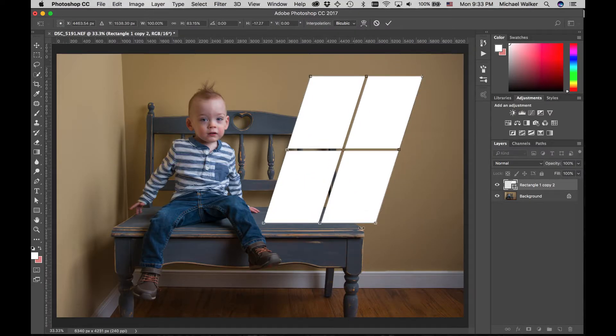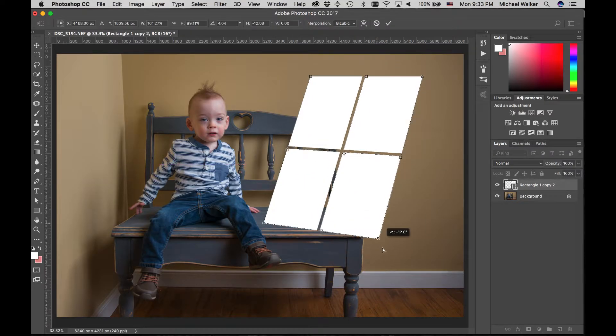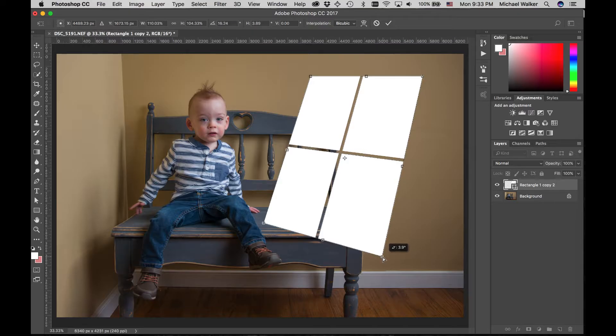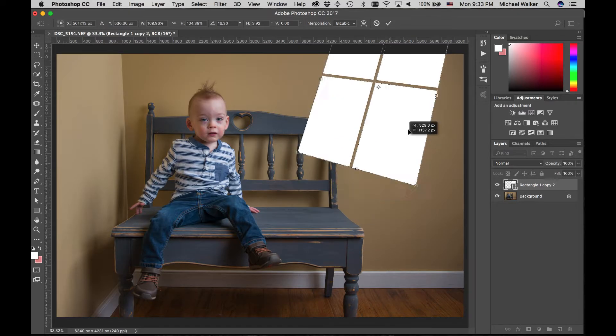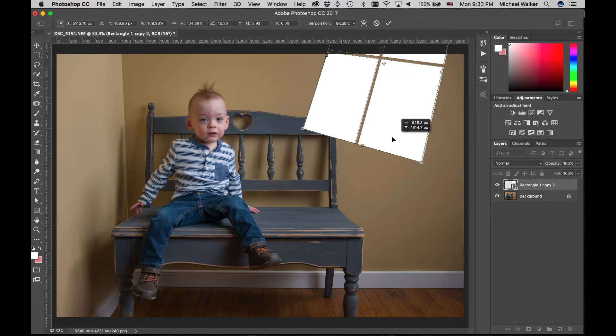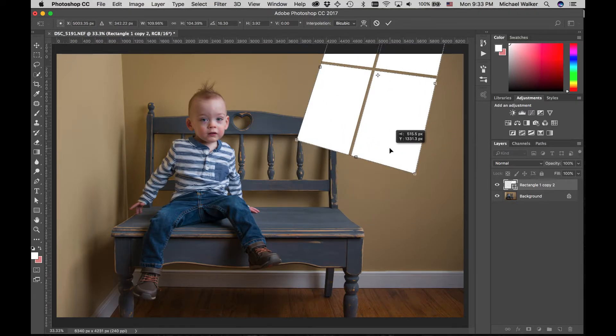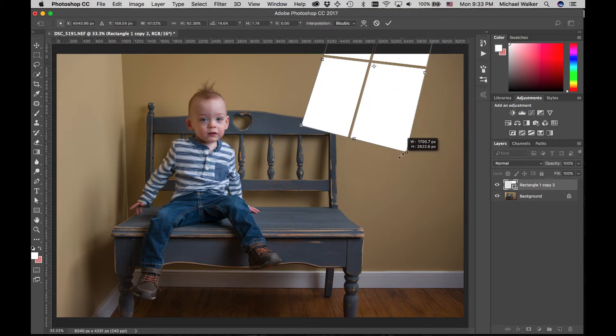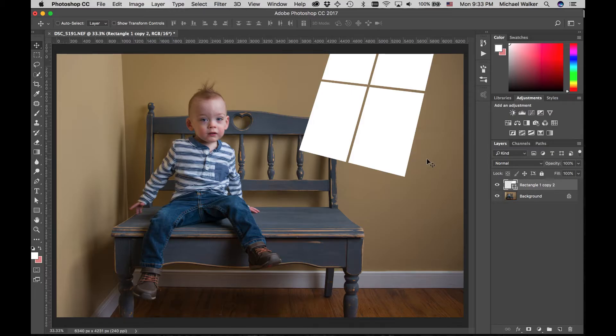Then transform them into kind of a window-looking shape here. Once I got it kind of how I wanted it.